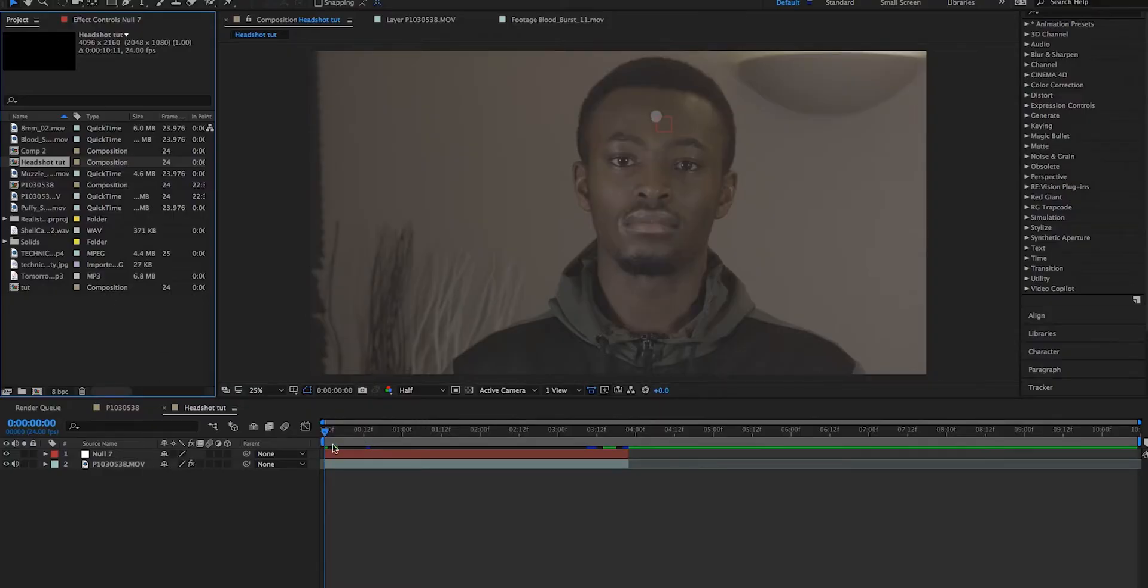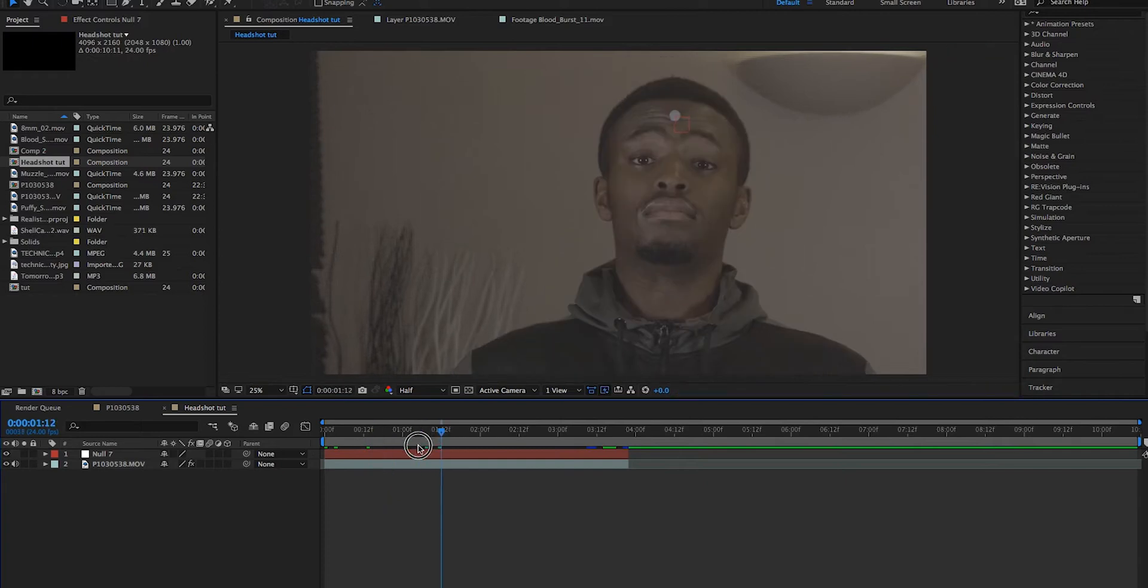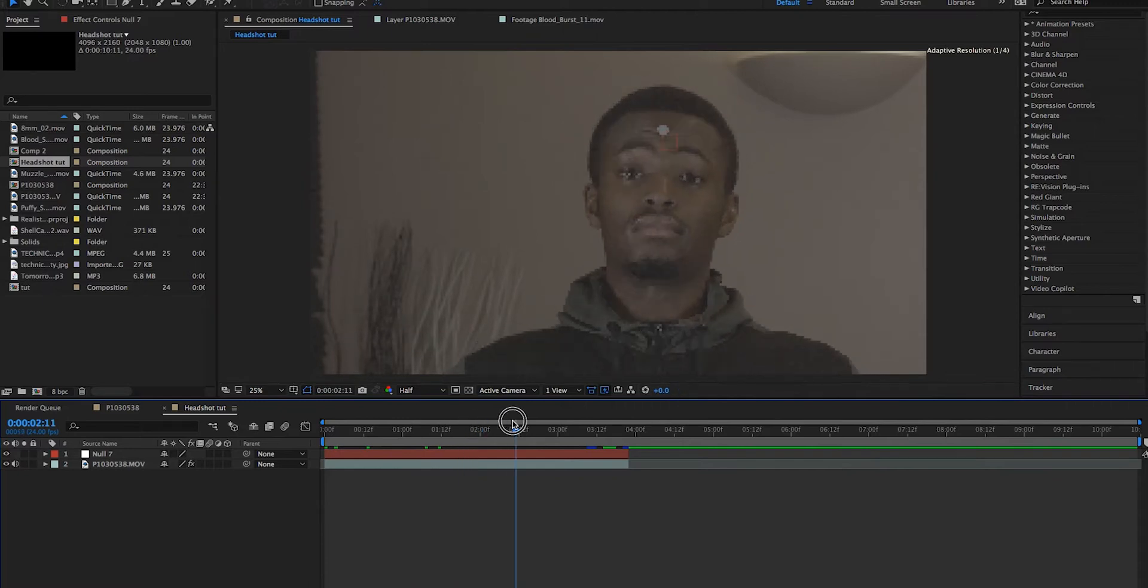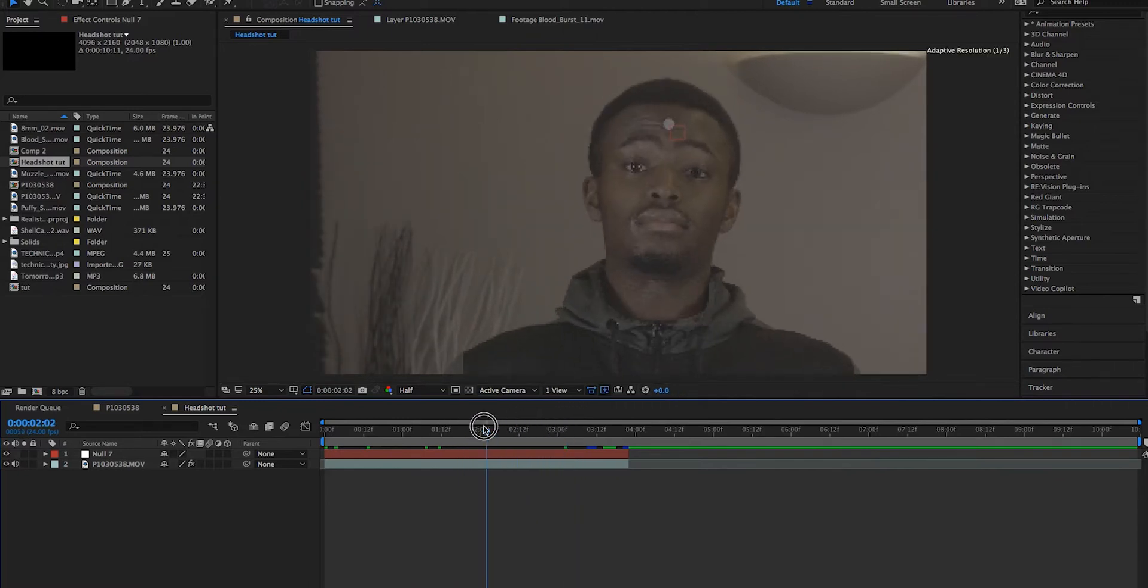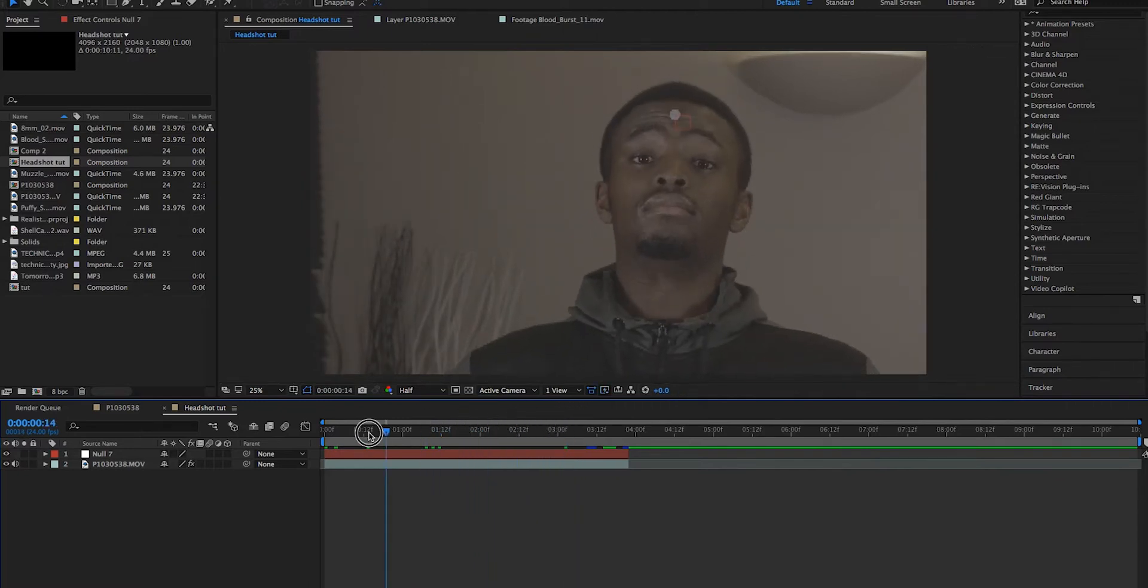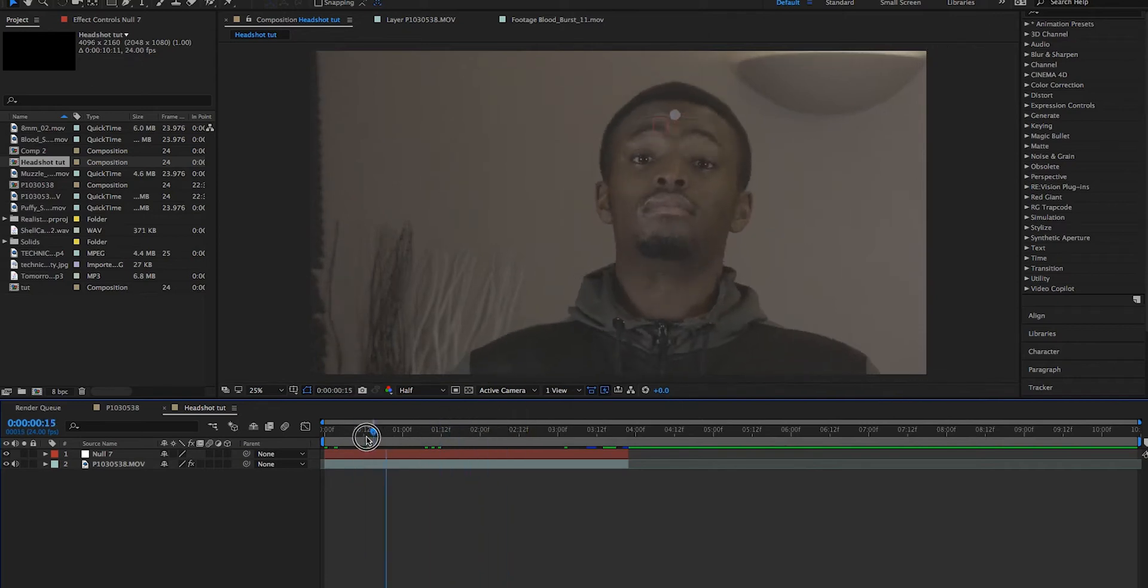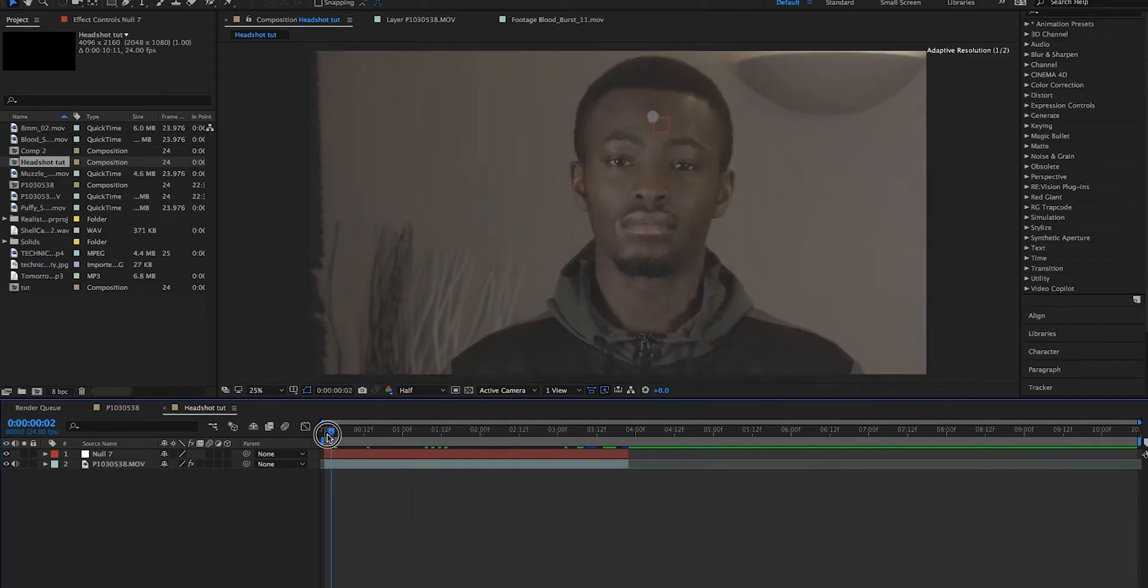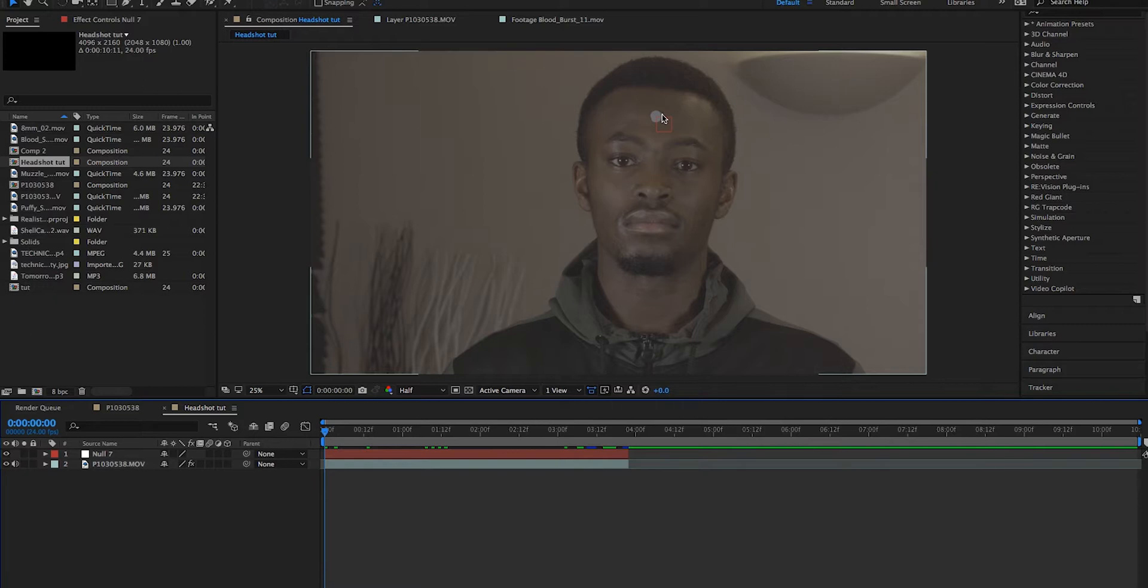Alright, so basically what we've done so far is we've imported our footage of my good friend pretending to get hit by a bullet. And as you can see, what we've done is we've used blue tack as a tracking point for where the bullet hole will actually go.